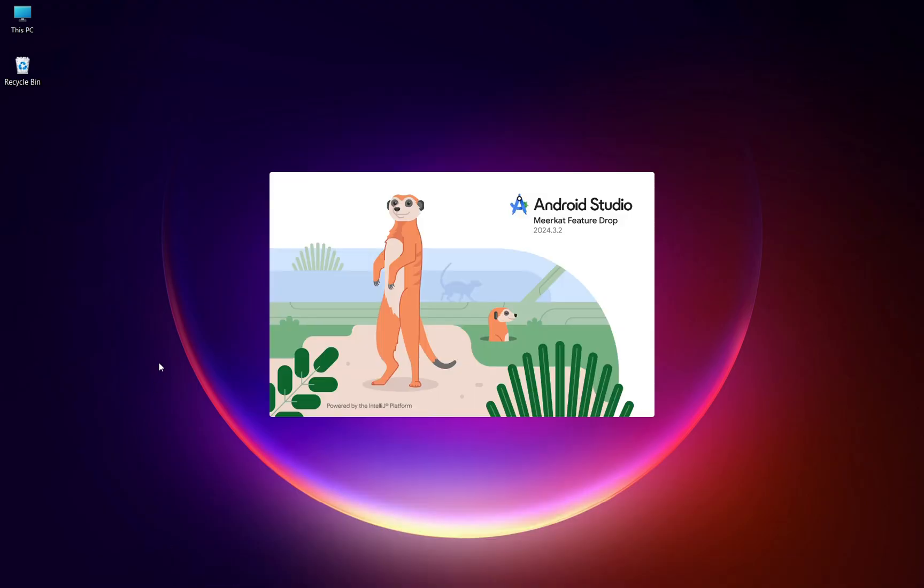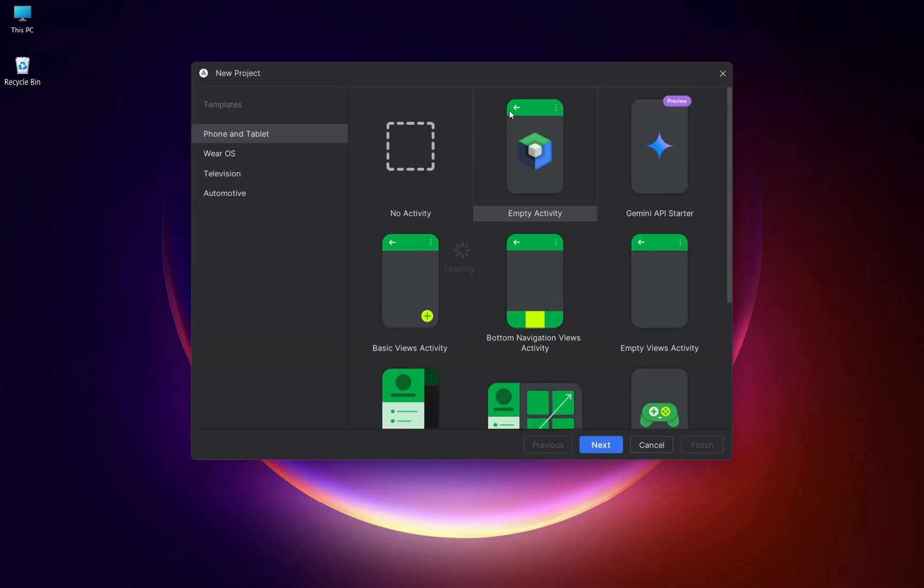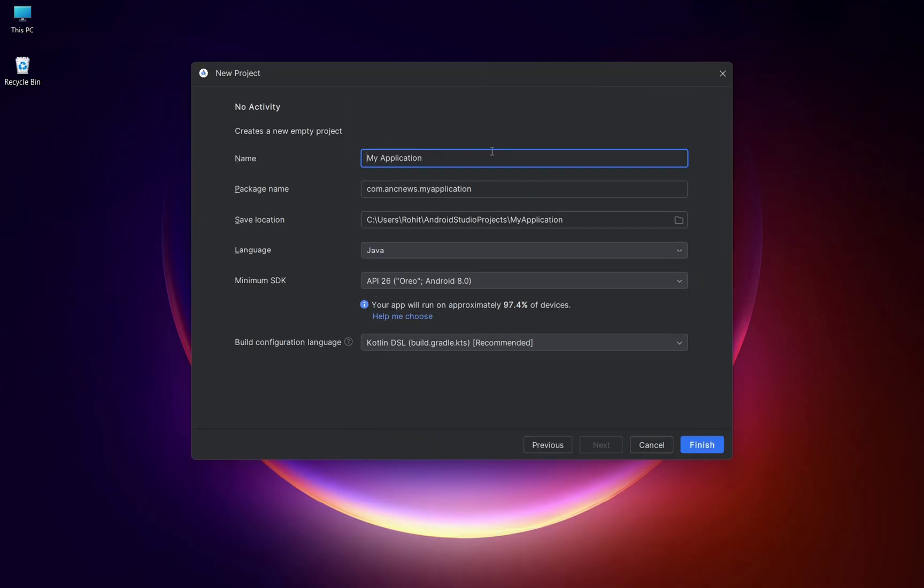Start by creating a new Android project in Android Studio. Choose empty activity, select Java as the language, and name your project something like WebApp.